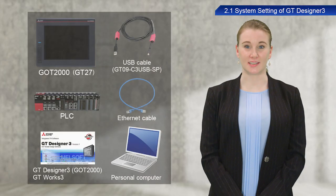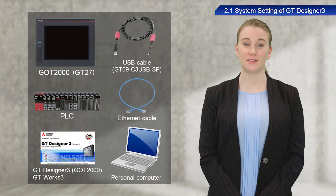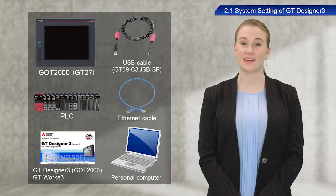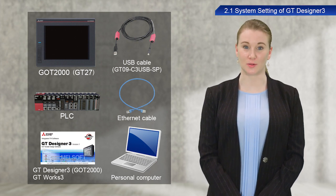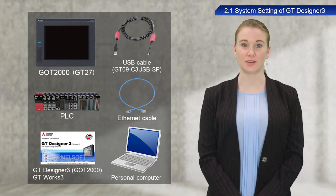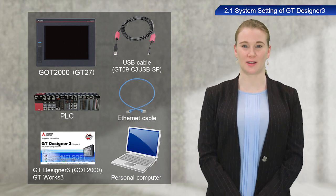Now, I will introduce some of the devices required to operate GOTs. You will need a GOT, a USB cable, a PLC, an Ethernet cable, a personal computer, and programming software.